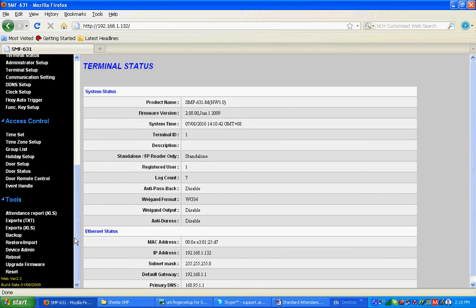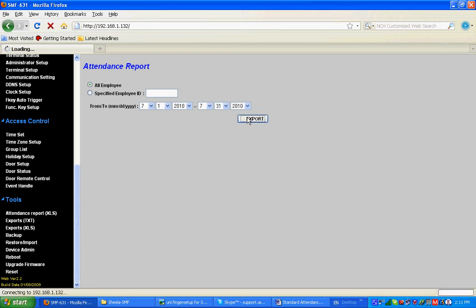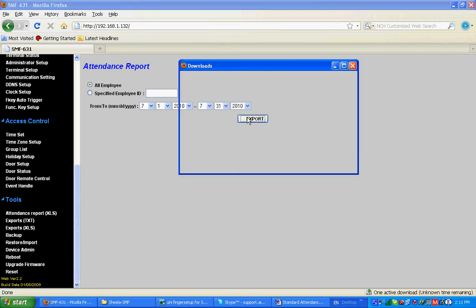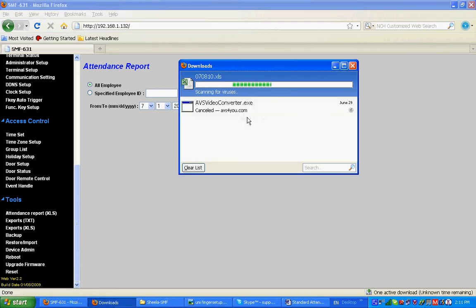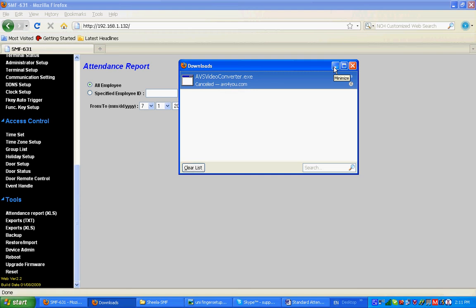Go to Tools, Attendance Report, All Employee. Select the date range and export. This is exported. You can view the attendance report.